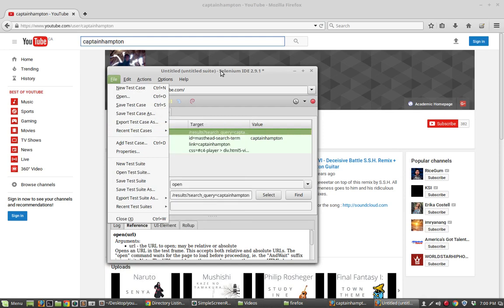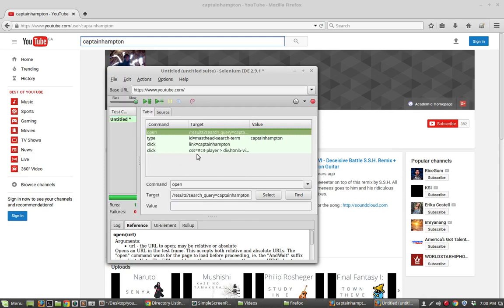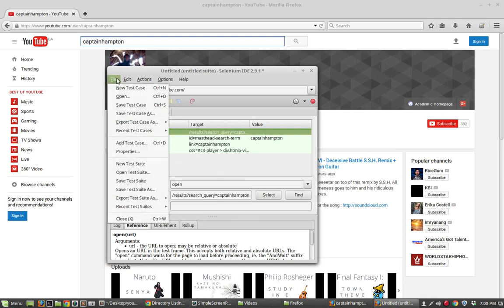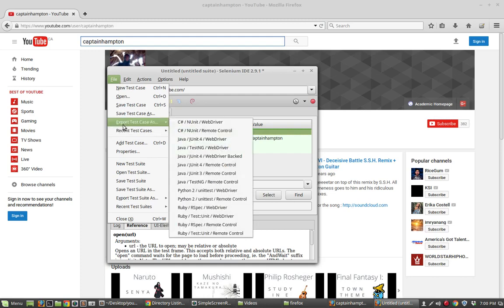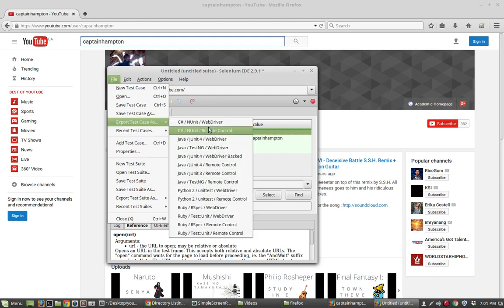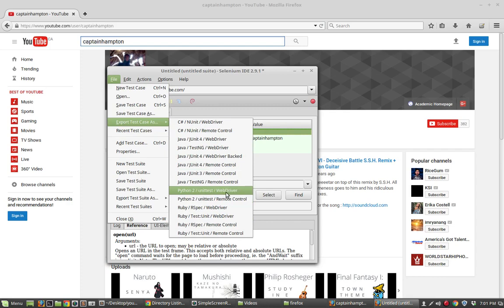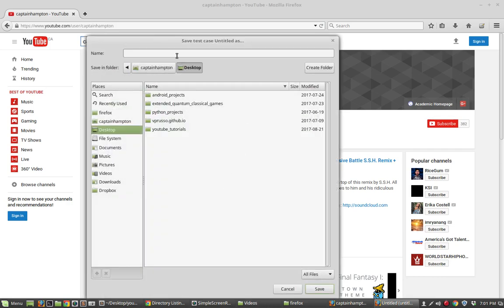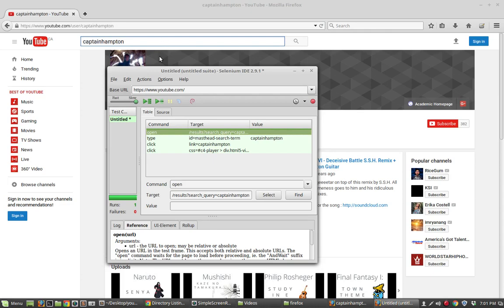Anyway, let me say file and let's say export test case as. What's really cool is the thing that we just did here can be exported. Sorry, let me do this again. File export test case as, and we can export it as any one of these languages. So let me say Python unit test web driver. I'm just going to export this to my, let's say my desktop. I'm just going to call it YouTube.py. Let's just call it that.